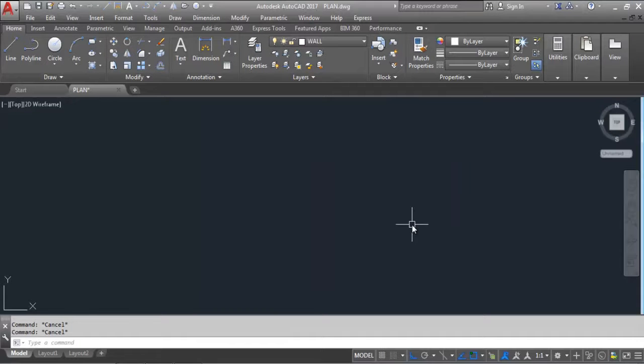Hi everyone, this is Civil Engineering Tutorial. In this video I'll show you how to use the DIMEDIT command in AutoCAD. To watch all the videos on this channel, click on the subscribe button and hit the bell icon to get regular updates. Also like this video in case you find it helpful.